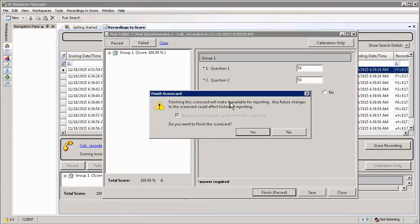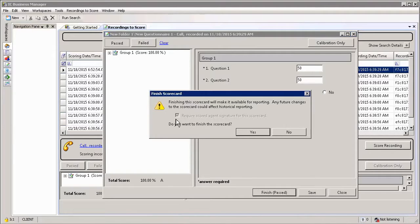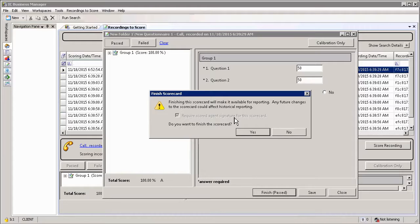When you select Finish, the system may prompt you asking for the agent's signature or whether the agent's signature is required. In my case, the agent's signature is automatically required because I have specified this as a condition under my assignment policy within the recording policy editor.